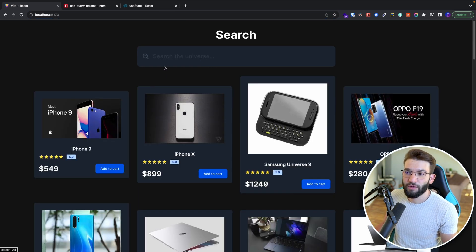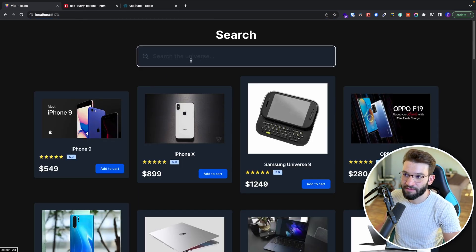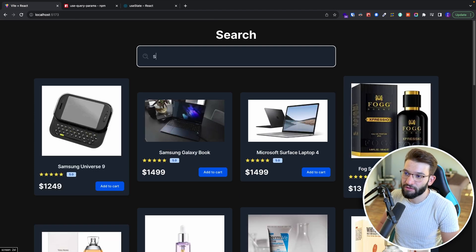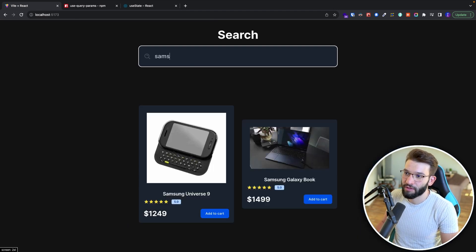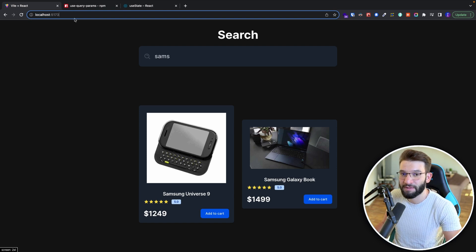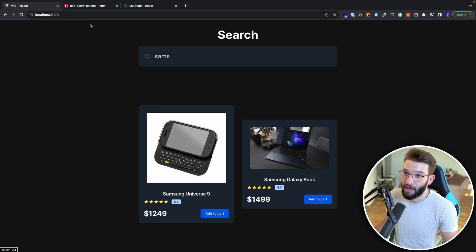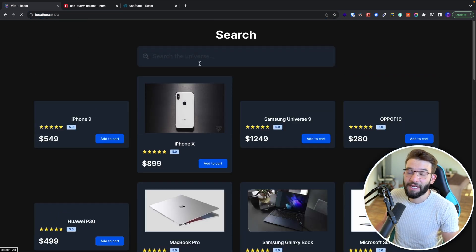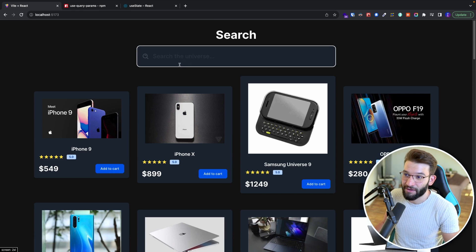In contrast, if we don't put the state in the URL and only keep the state inside of the application itself — let's say I want to search for Samsung — I get Samsung results, that's pretty cool. But notice on top, there's no search value being kept inside of the URL. So whenever I reload, nothing is going to stay there.